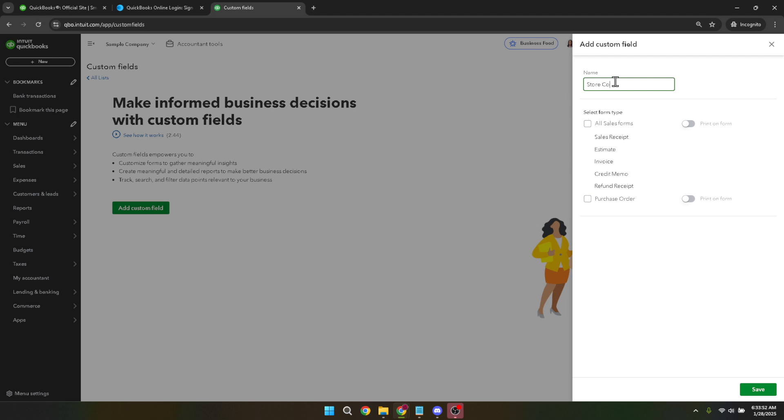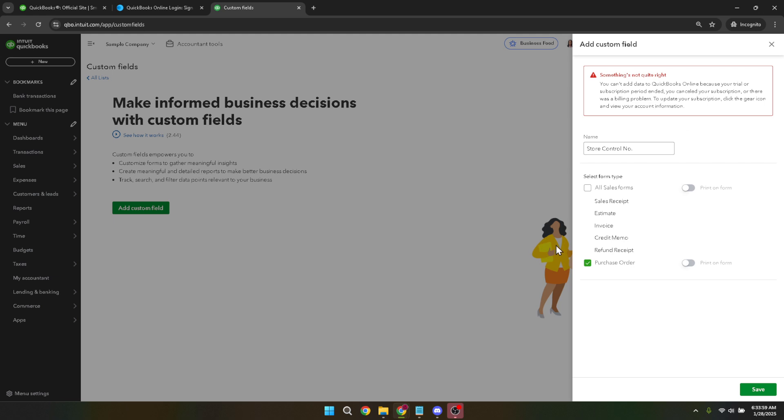Lastly, once you've double checked your entry and confirmed that everything looks correct, hit the save button. Saving your changes finalizes the customization you've just created, and it will now be part of your purchase order template going forward.